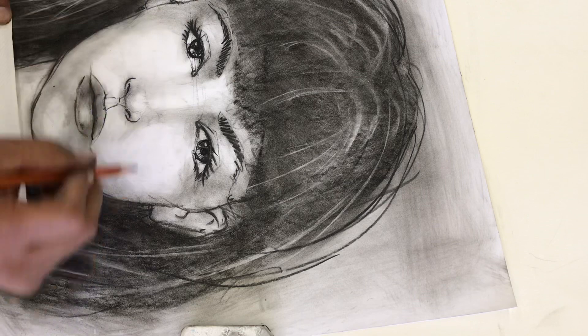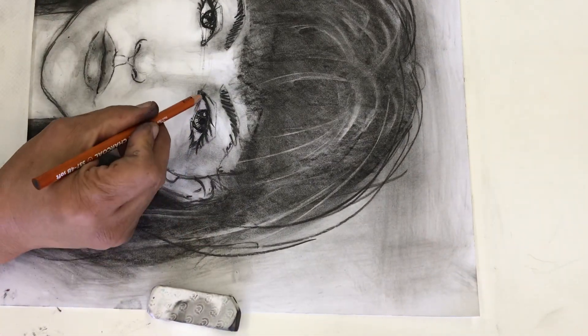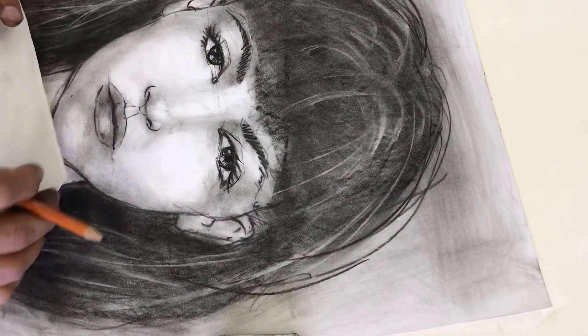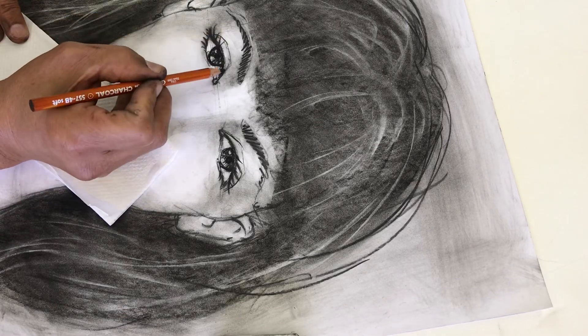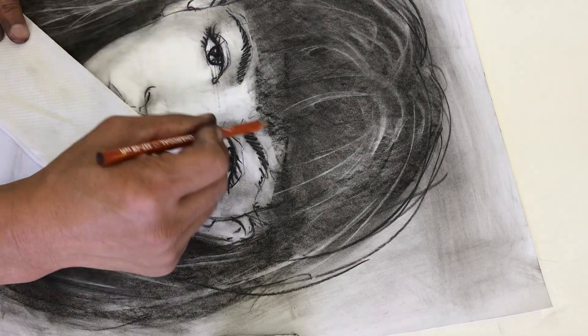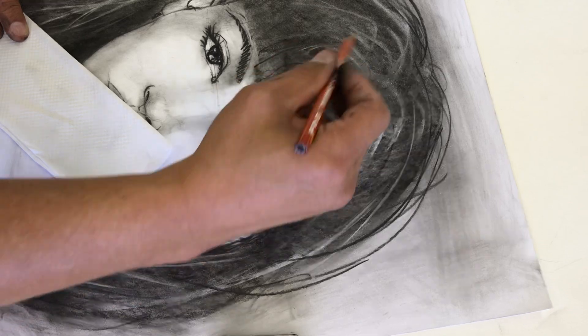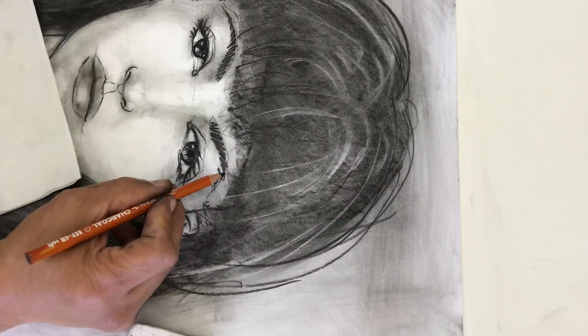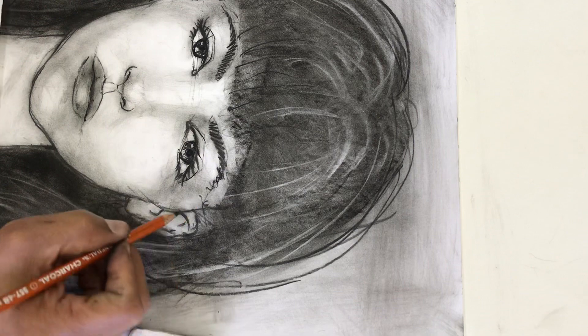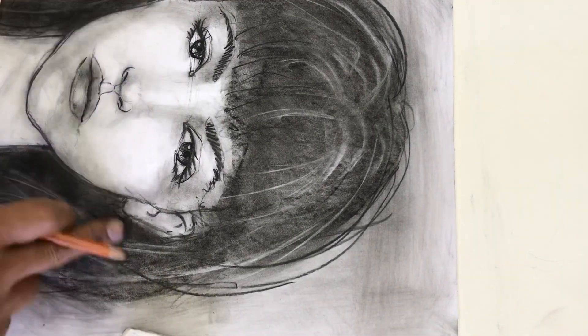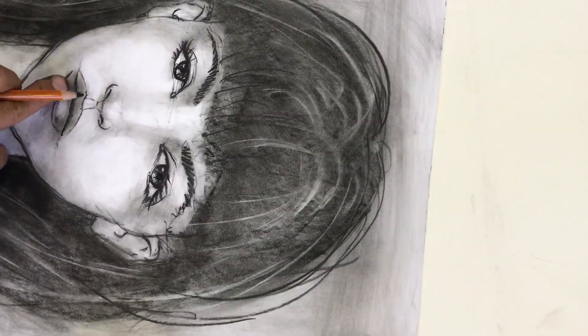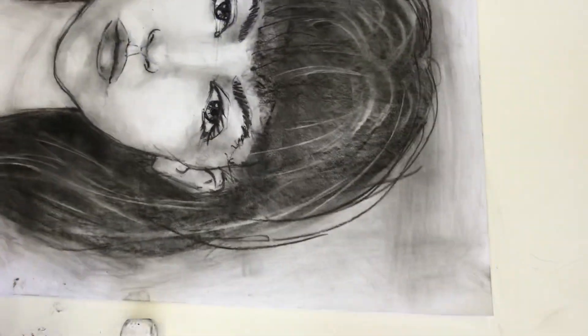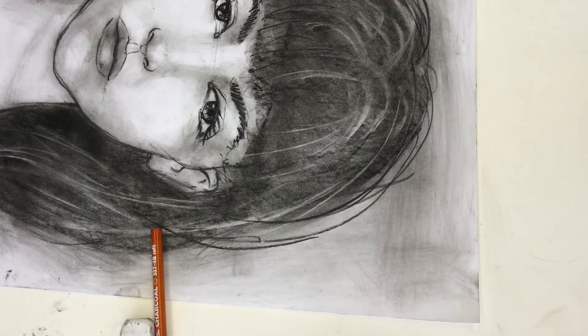And there you have it. Just a really quick charcoal sketch. Again, keep track of the positioning of your features, that sort of half, half, and half formula I gave you. And you should be able to pull this off. There you go. Good luck.